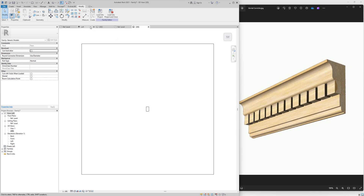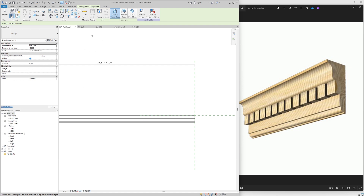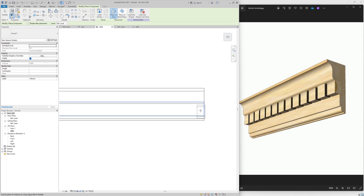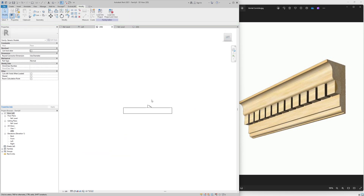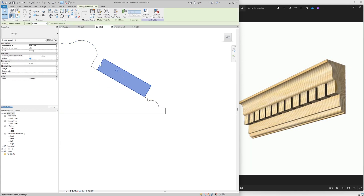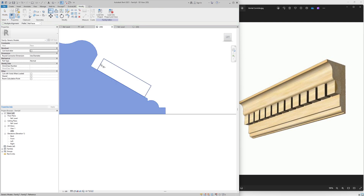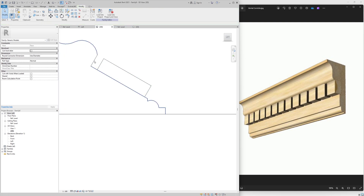Let me load this dental into my cornice family. I'll go to Load into Project. For the reference level, it won't work directly — I have to go into 3D to load it. My cornice is coming out. Let me check the alignment. I think it's a bit big, so I want to make it 50mm — half of this. I'll double-click the dental and adjust it.